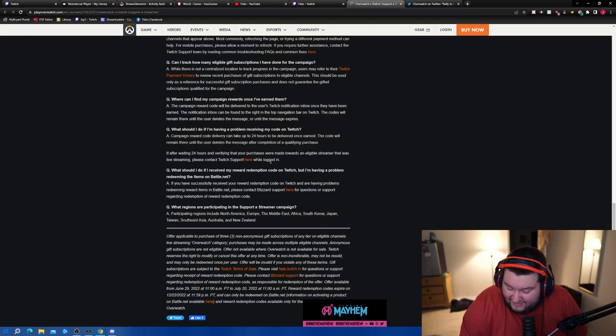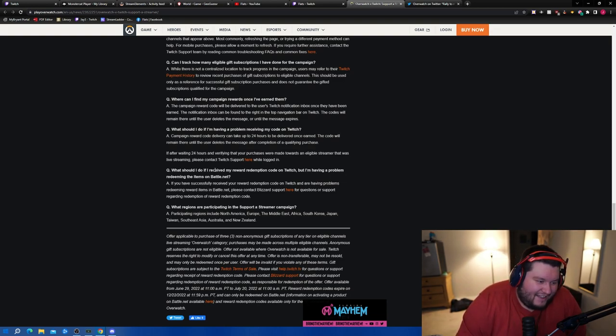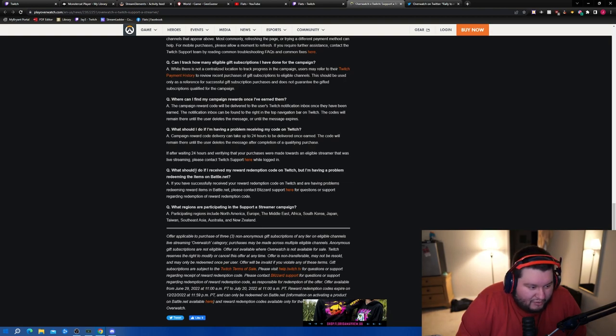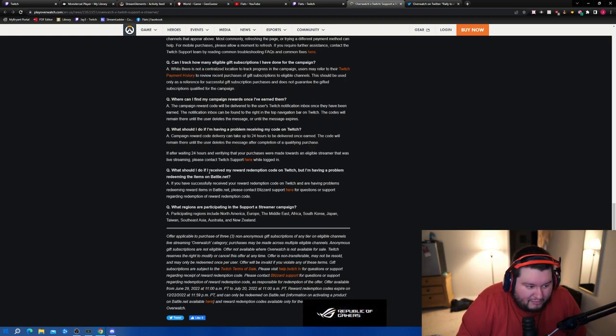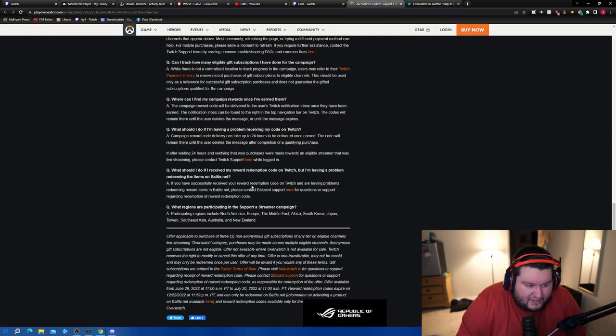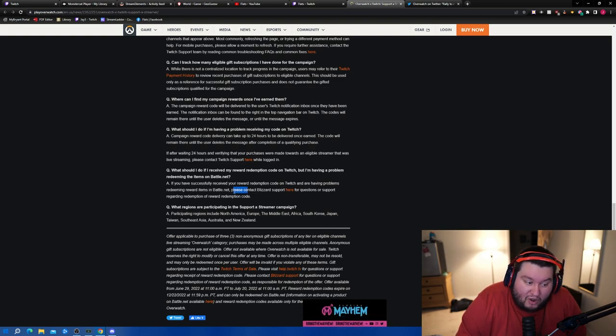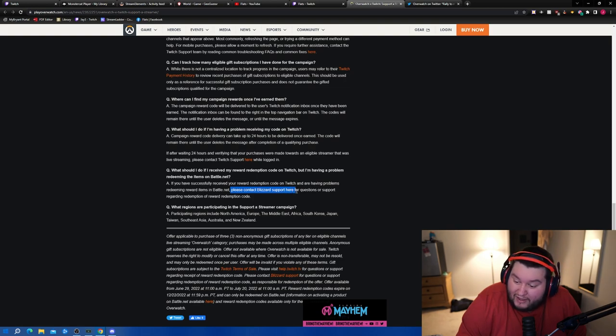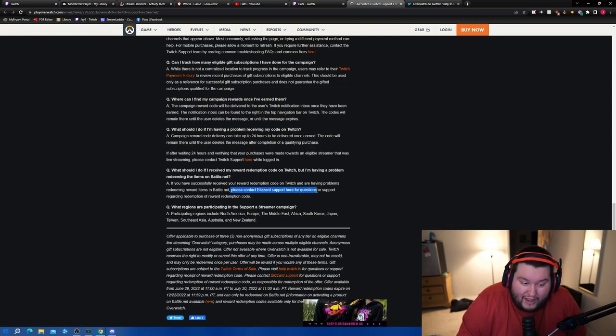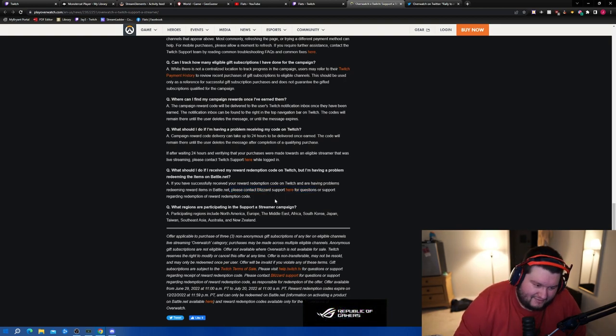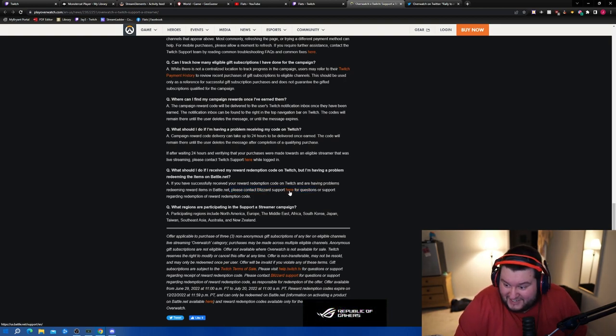This basically probably says if I'm offline I don't think it works, so wait for me to go online and then gift. What should I do if I received my redemption code on Twitch but I'm having a problem redeeming items on battle.net? If you successfully redeemed your code on Twitch and are having problems redeeming it, please contact Blizzard support. Oh this is for all the people that always come to my chat and ask me questions about why does my Overwatch not work - go to Blizzard support, they do exist.